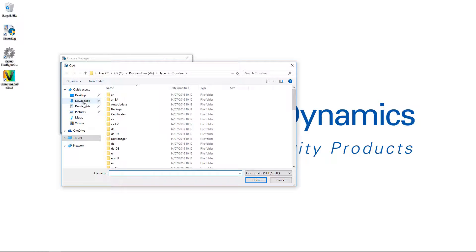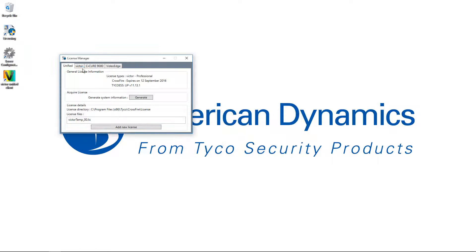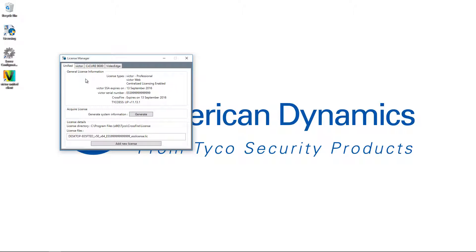I'm going to navigate to the license file and choose open, and you can see we're going to get a message that prompts us to have our services restarted. So I'm going to choose OK and those services will be restarted.